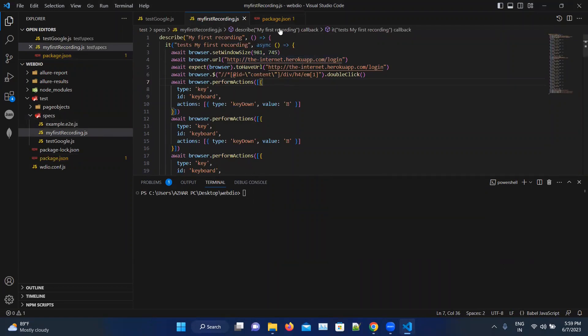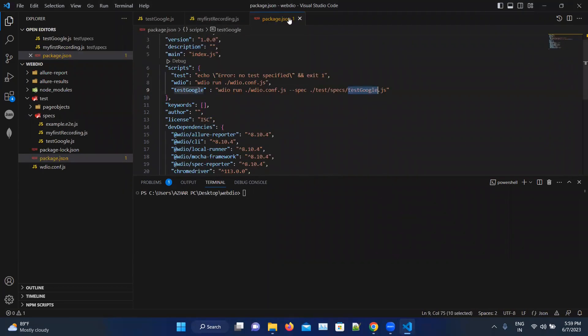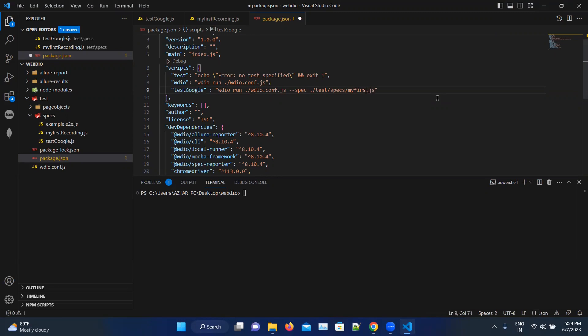So I will try to execute this one. Instead of test google dot js, here I will write my first recording dot js. Okay, so how to run this? npm run test google. I am just running with the same name. Let me execute this.